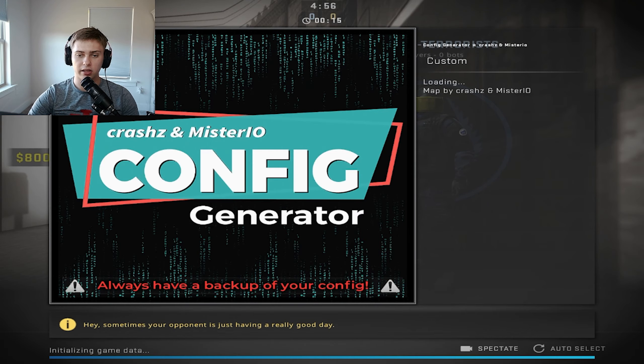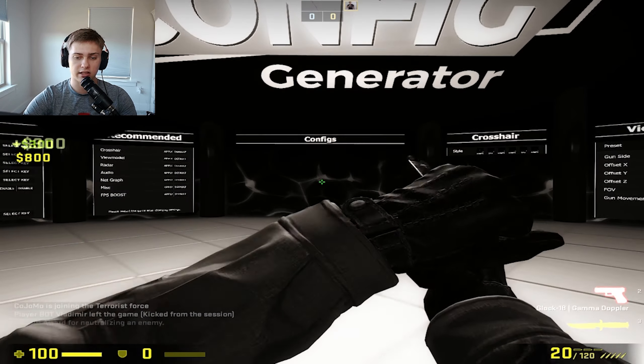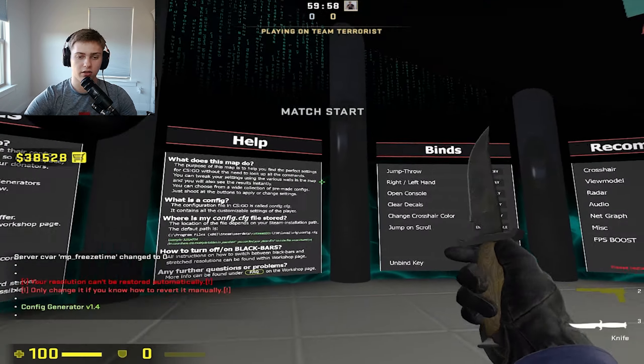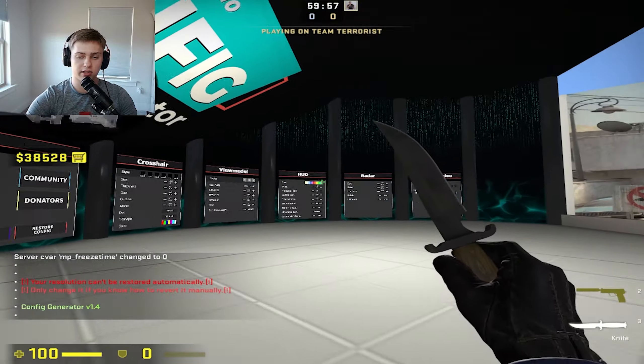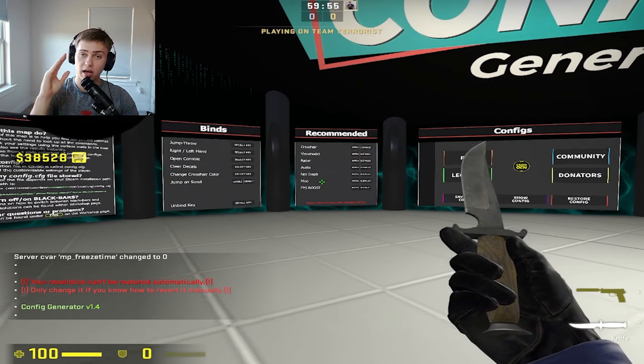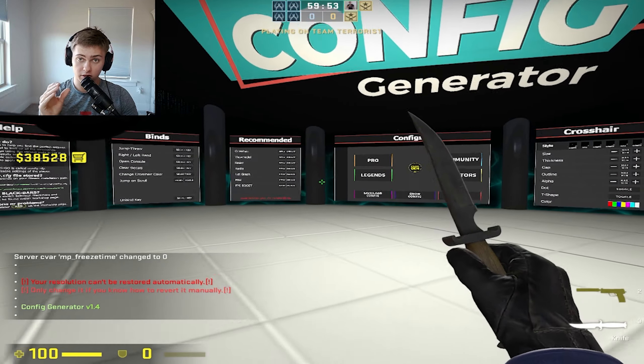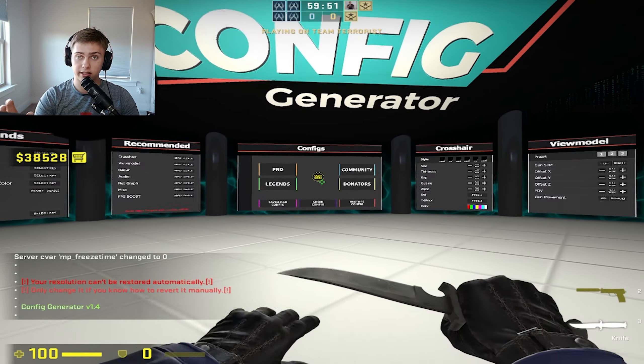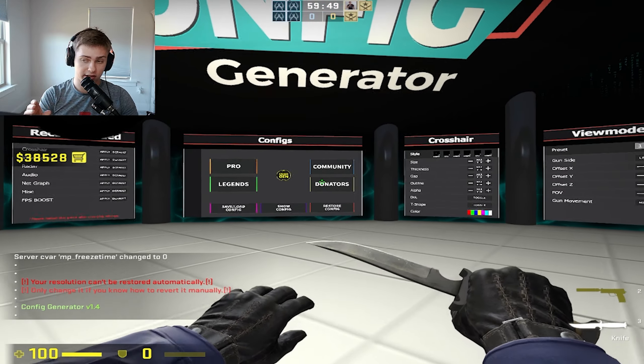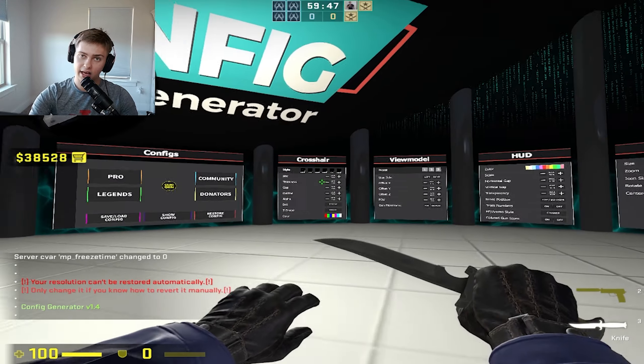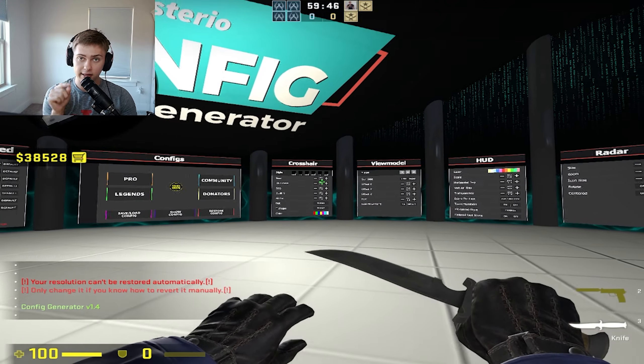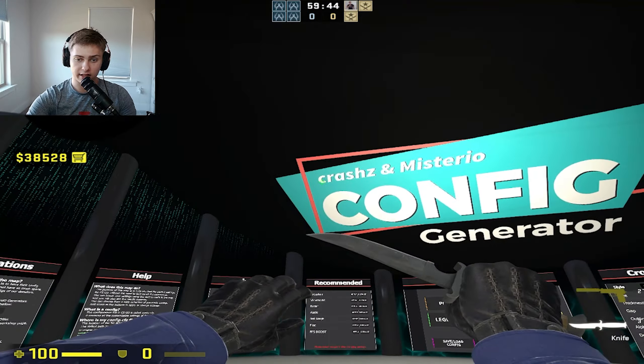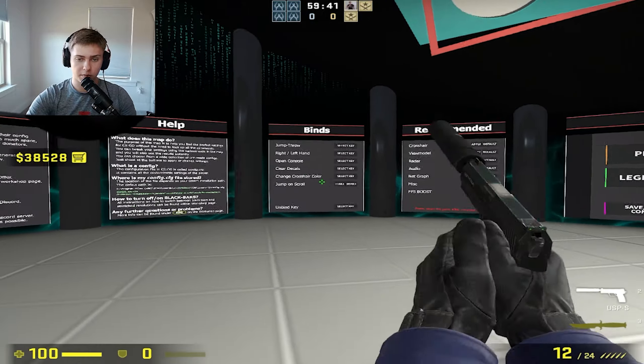Once you get in here, just choose the T side. You've got all these different walls here. This is the one map you are going to need if you are new to this game to really get a good crosshair, config, settings, view model, everything. Anything you need, this workshop map has it like I said. It is Config Generator.